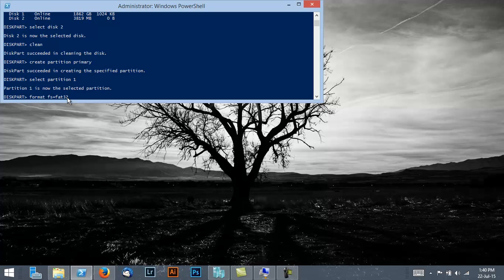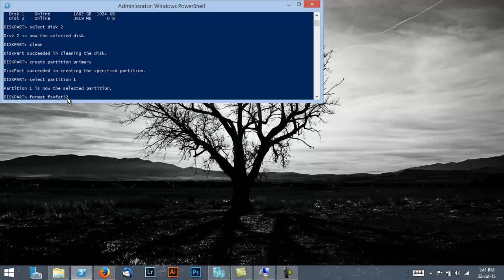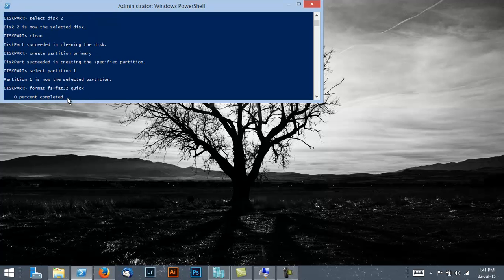Once that's done, then we basically format it. Let's just select partition first, then format FAT32. Now that is needed for the USB to be bootable under UEFI and also under BIOS. Now you might want to type in Quick, otherwise it'll take a long time to format your USB stick. If you don't, it'll do a full wipe.